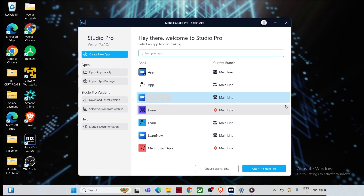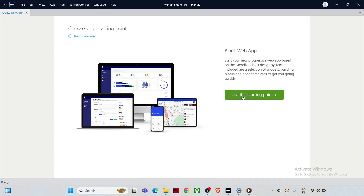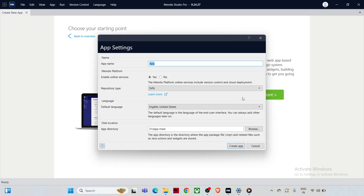First, you need to open Mendix Studio Pro and create a new project by clicking on the 'Create New App' button. On the next screen you'll see a couple of options — you need to choose your starting point. I'm going to go ahead with 'Blank Web App' and then click 'Use This Starting Point'. Here you need to provide a name to your application — let's call it 'Even Odd'.